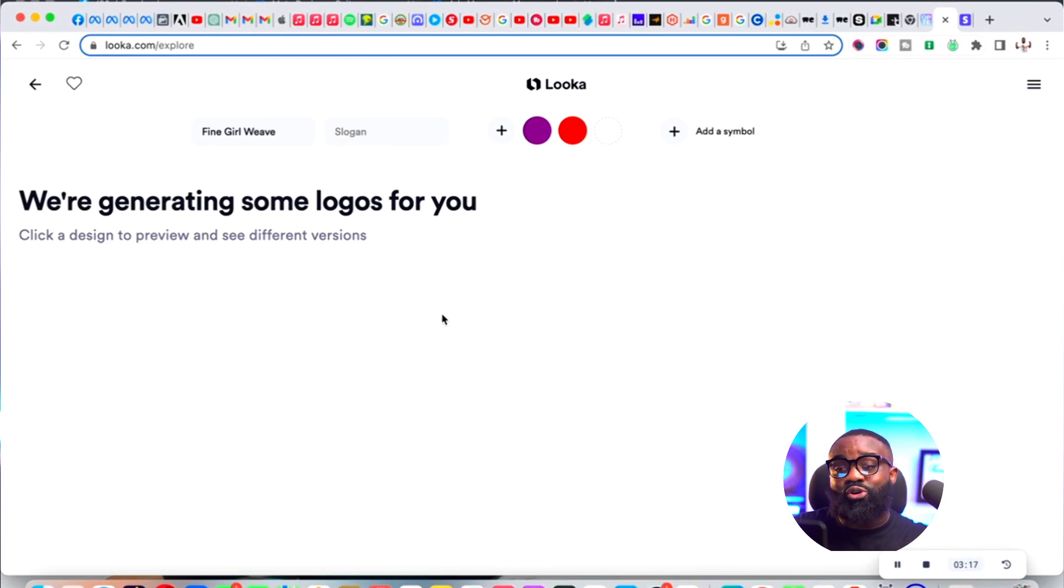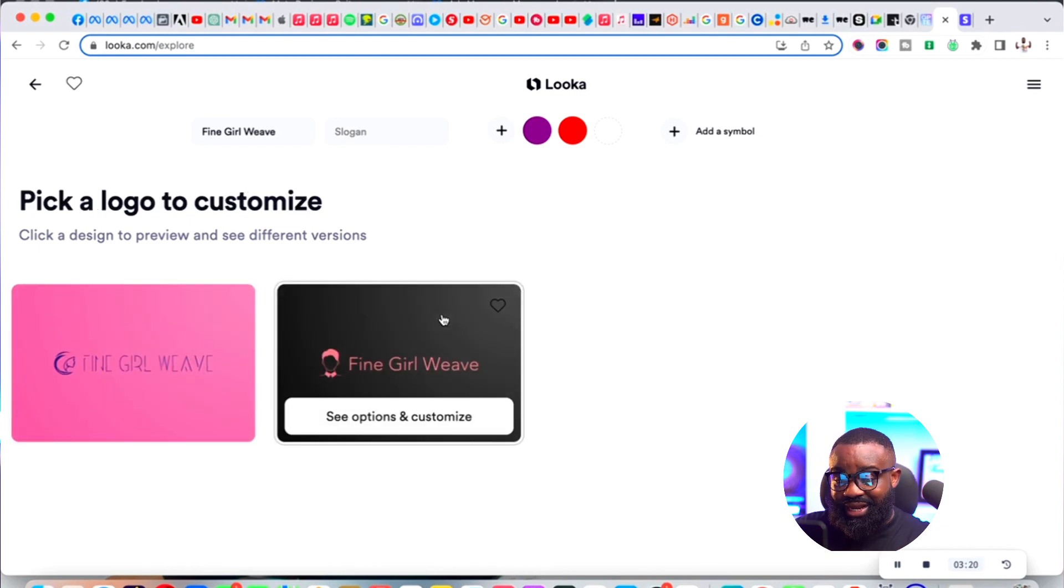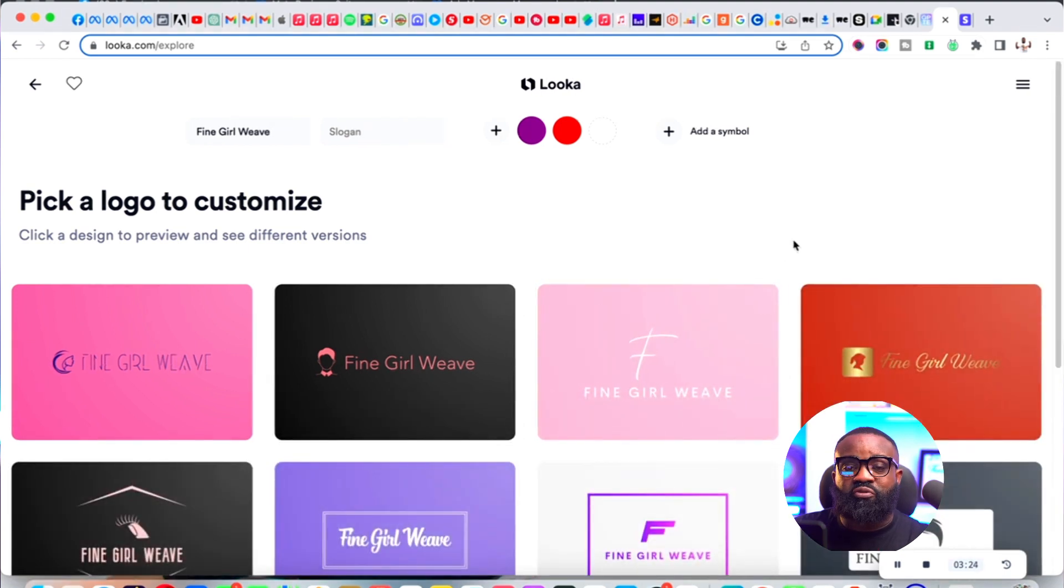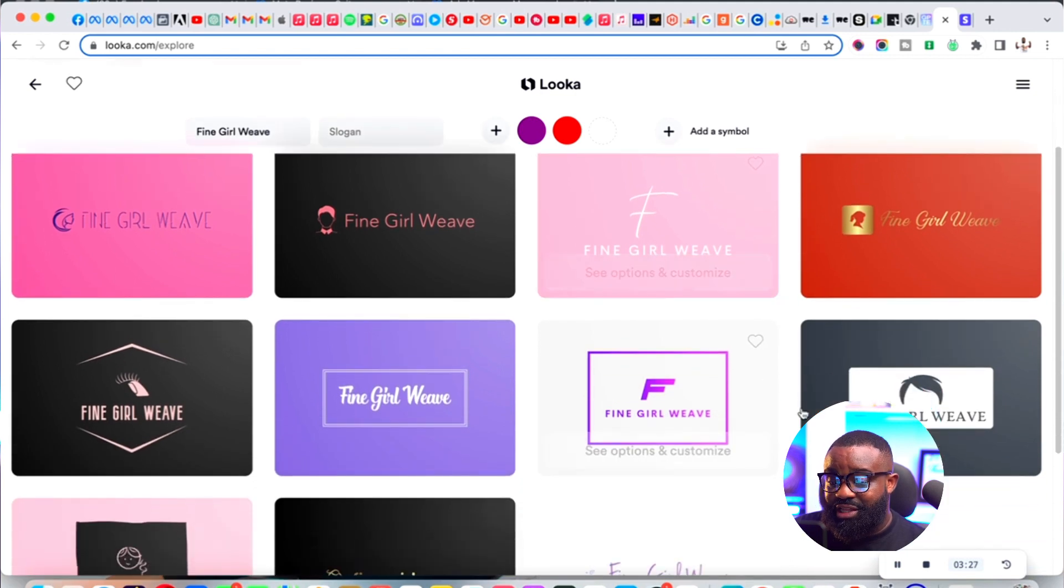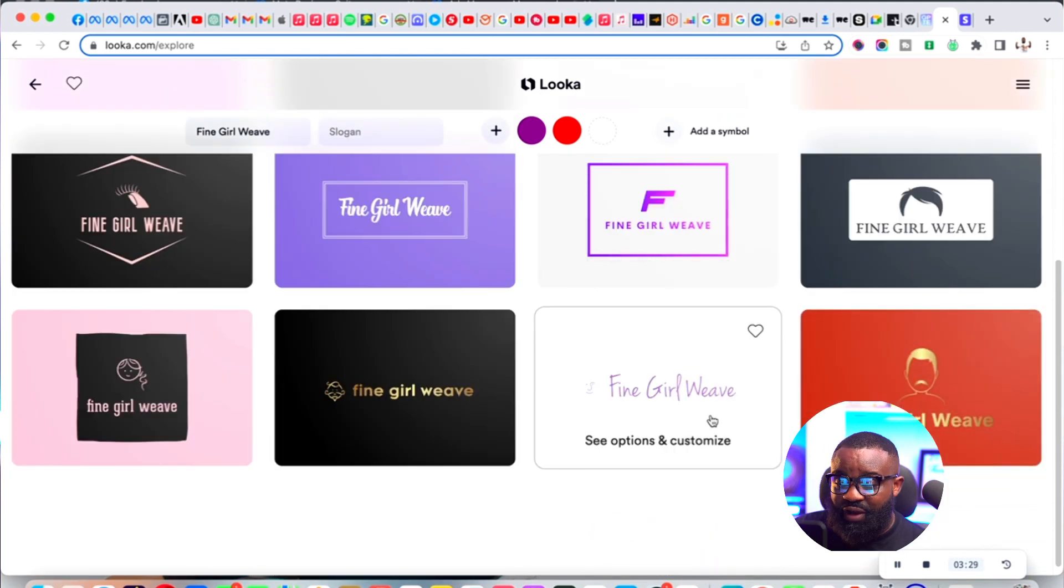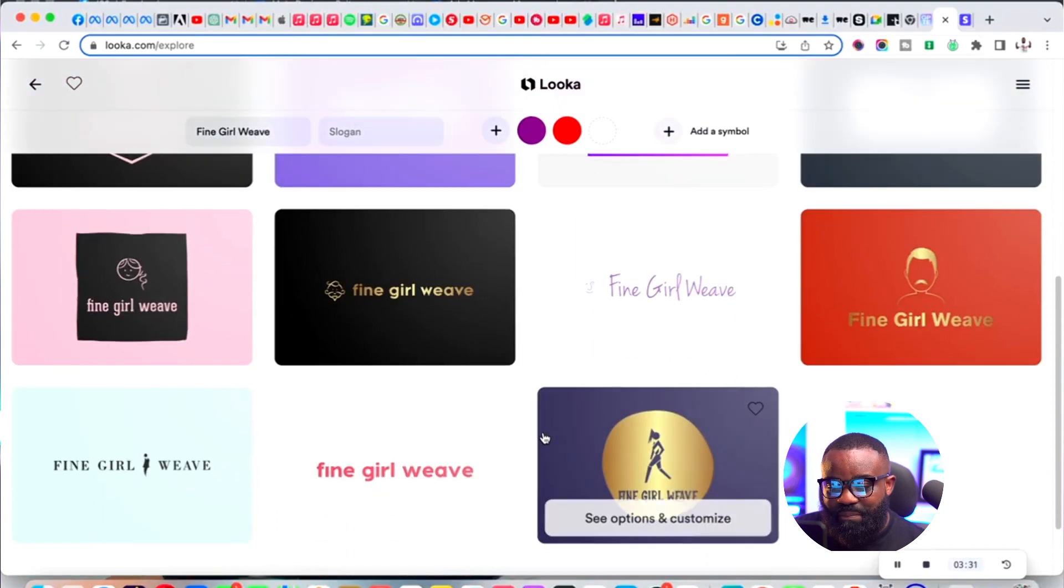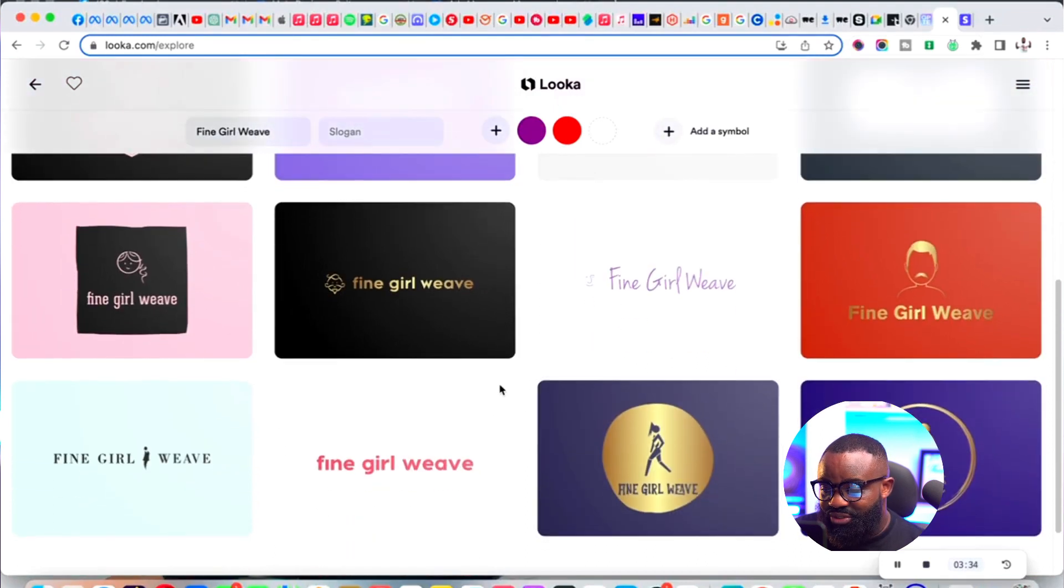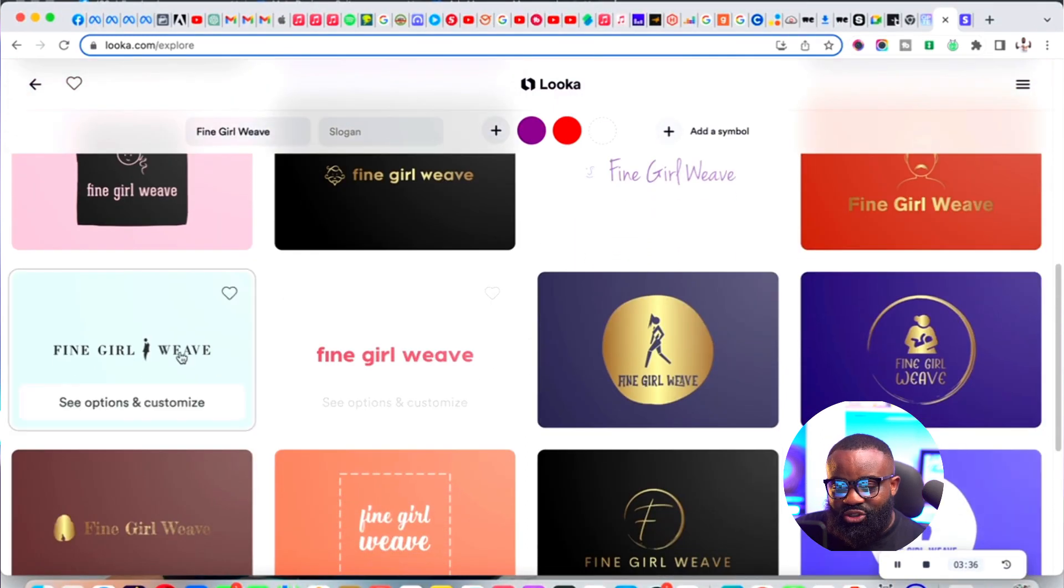I'm going to pick the one that matches what we're trying to look for. You can see the beautiful logos that they are generating for us - Fine Girl Weave.